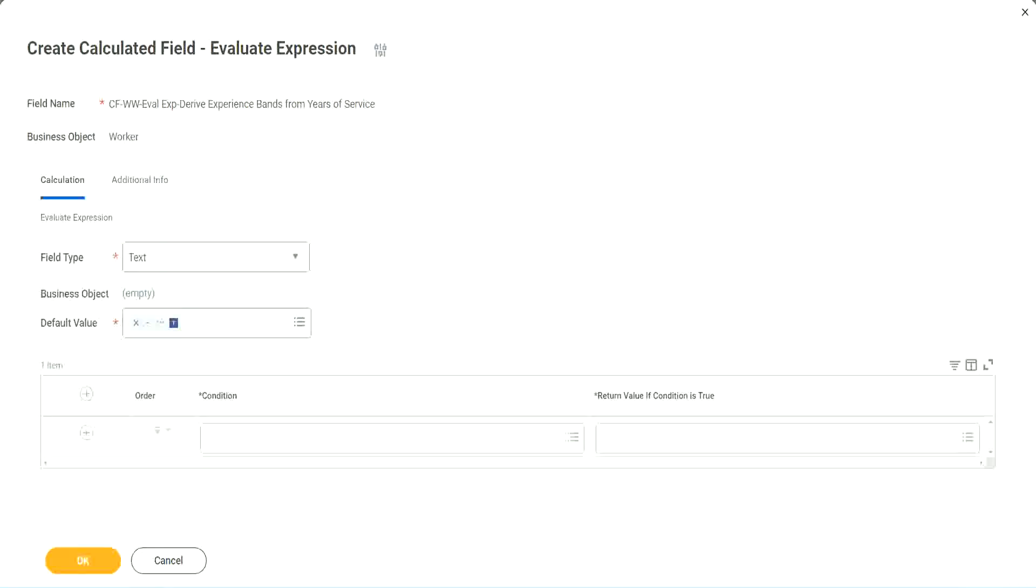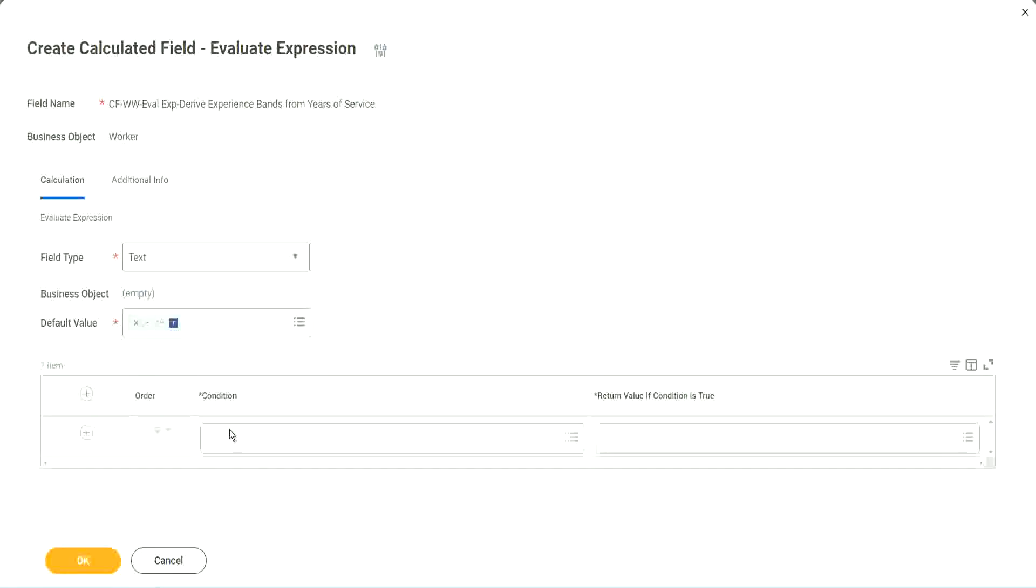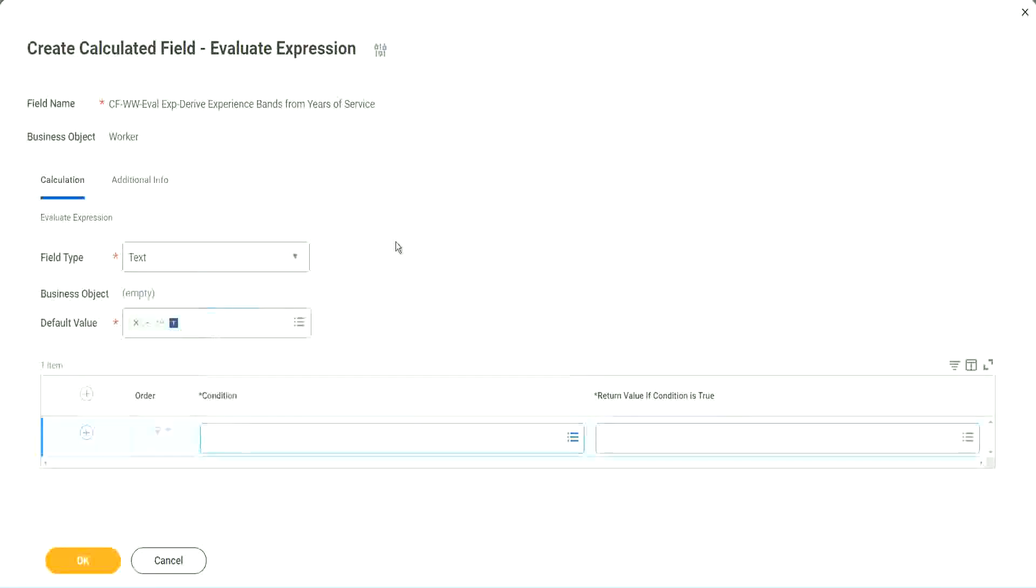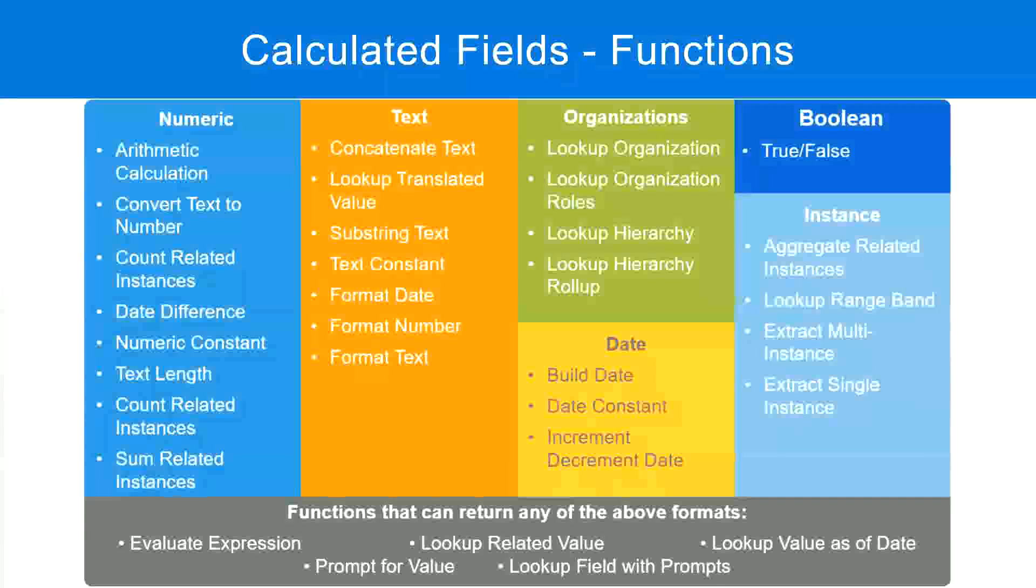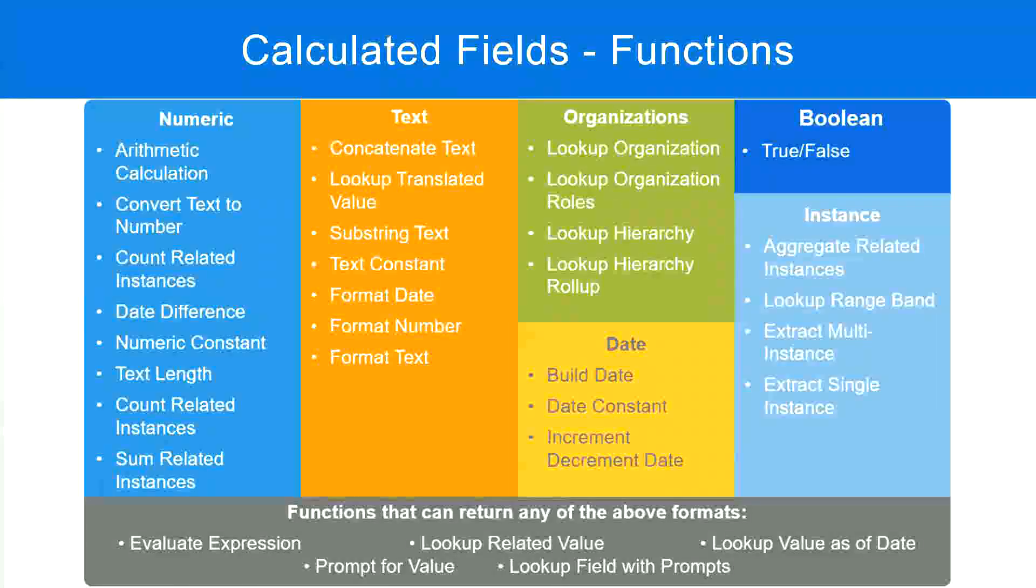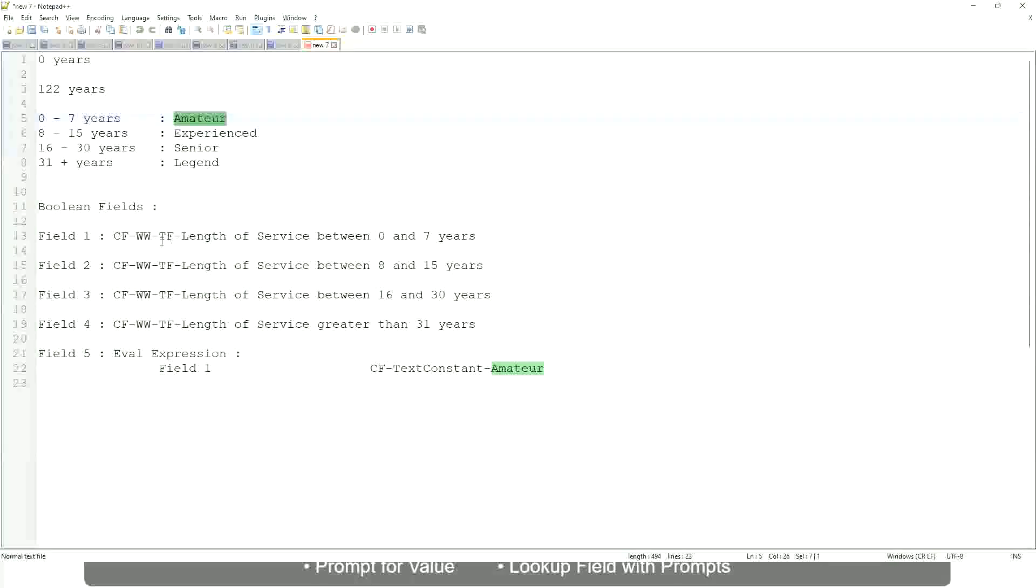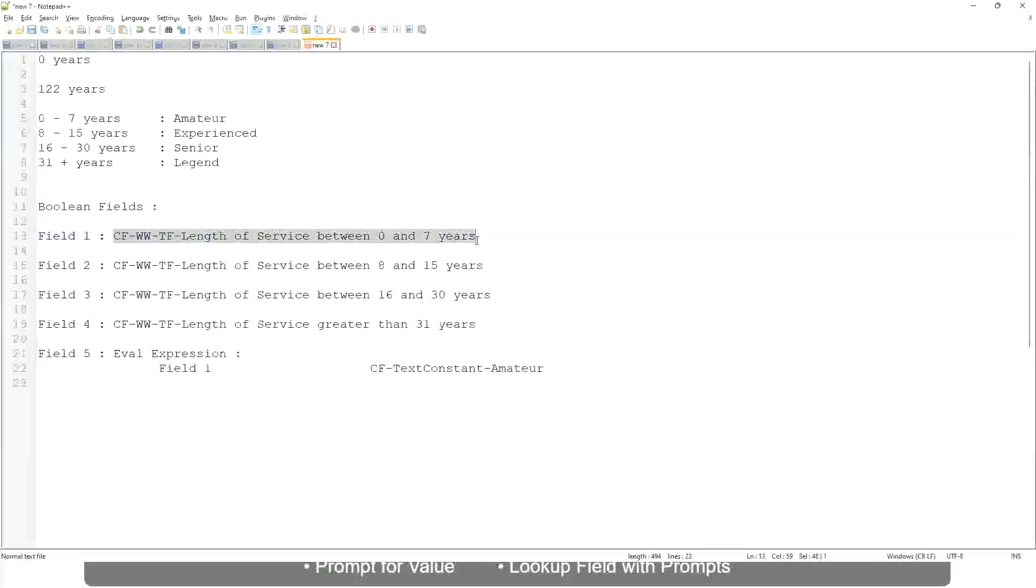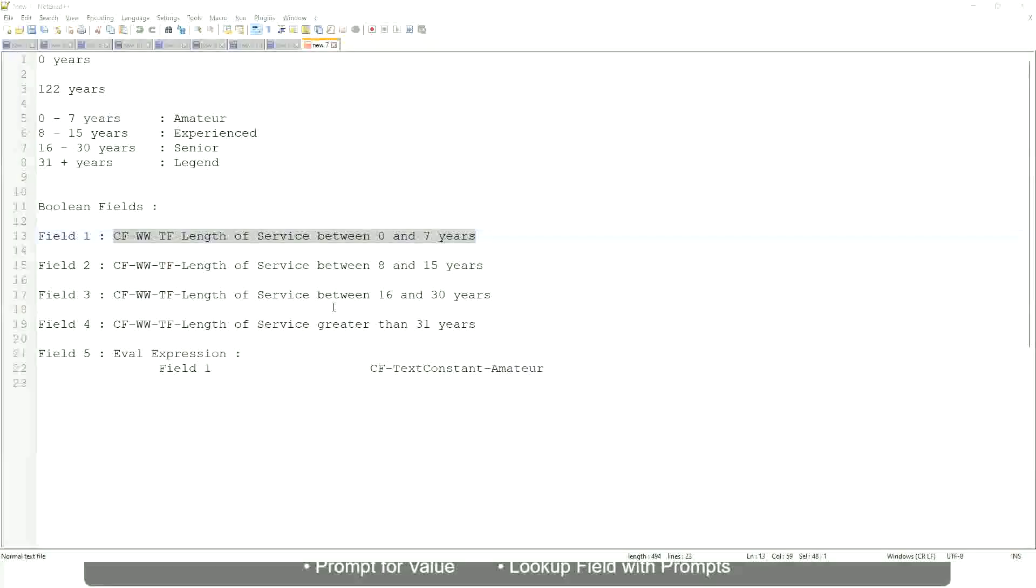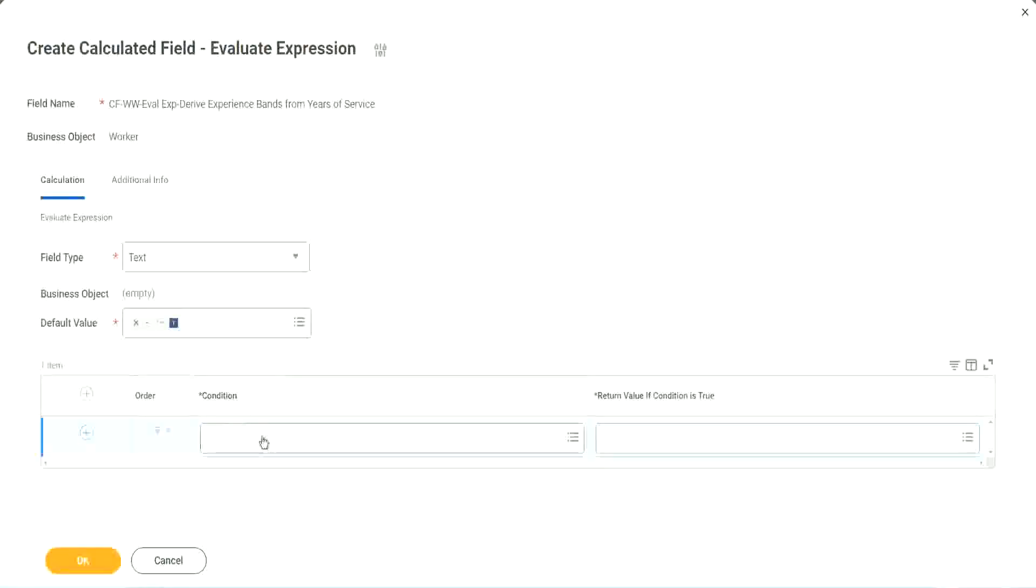So now, what are we going to do next? The first one says condition. Okay, this condition has to be a true-false field. Do we have any true-false fields with us? Yes, we have. We have created them. So let's start using them.